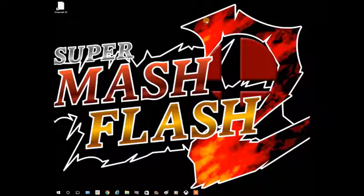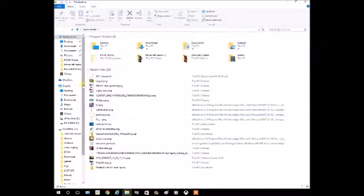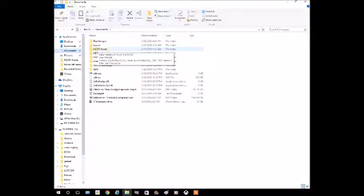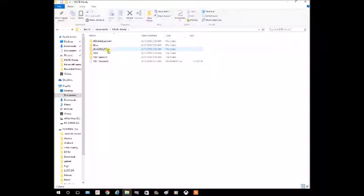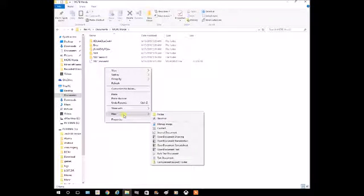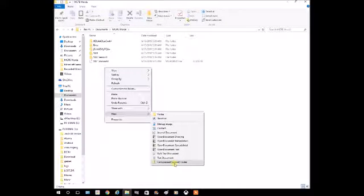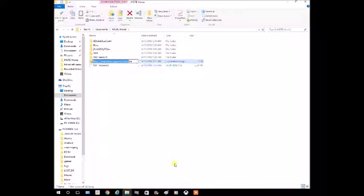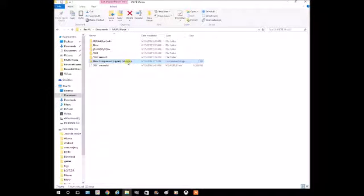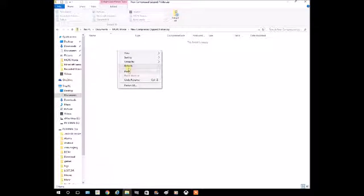Then go to your documents. Make a folder called Minecraft Pocket Edition World. Go in there and you hit New, then Compressed Zip Folder. Once you've made that, go inside of it, then hit Paste.